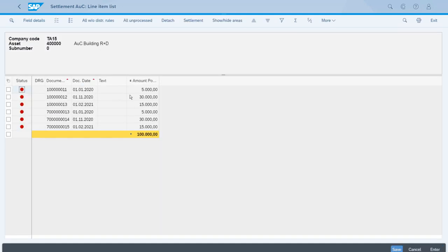That will query the database to get all the documents for the asset under construction that have been assigned for this AUC. As you can see, we have the 30,000 two times and also the others twice because we have two documents for the two ledgers.